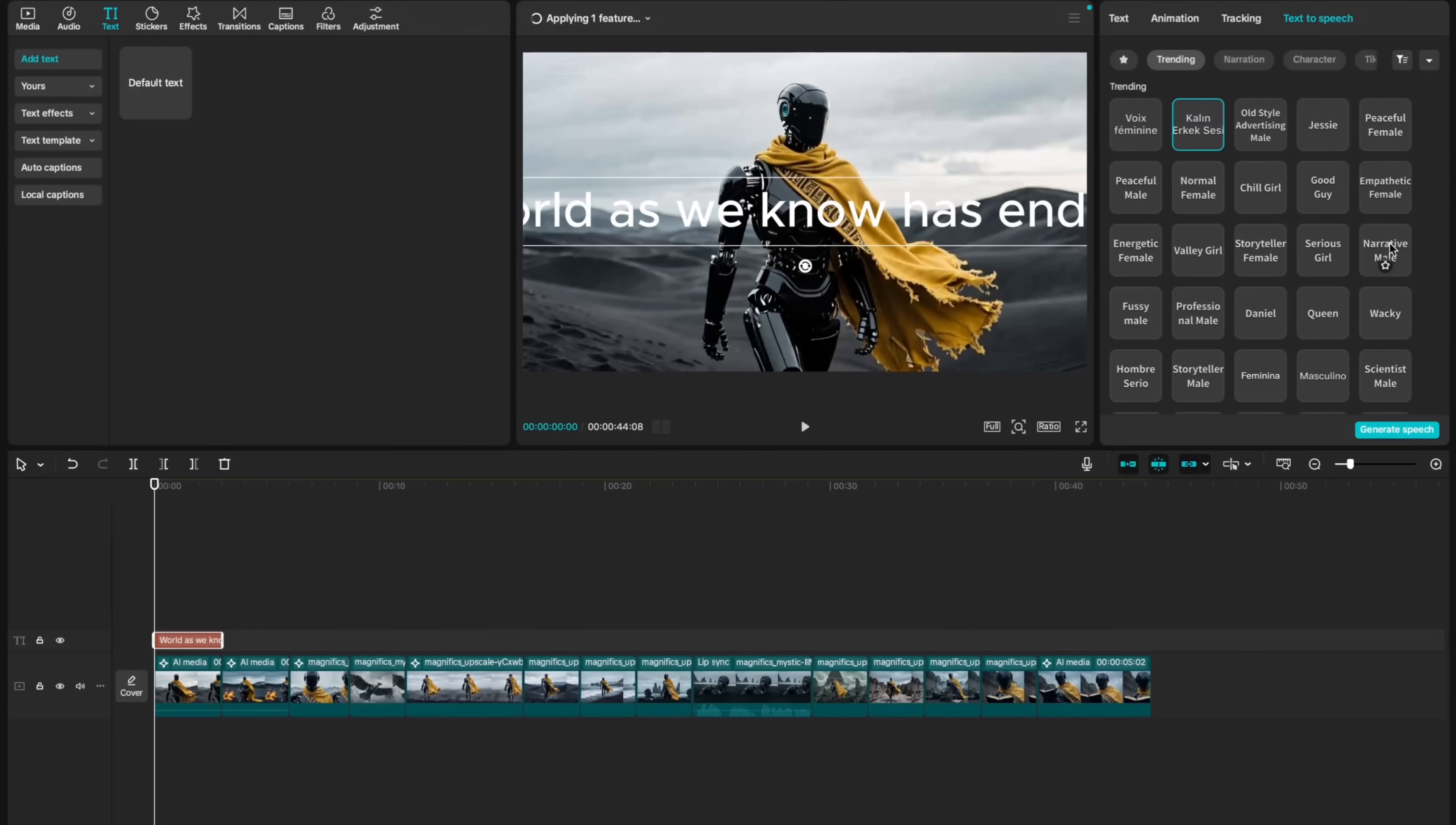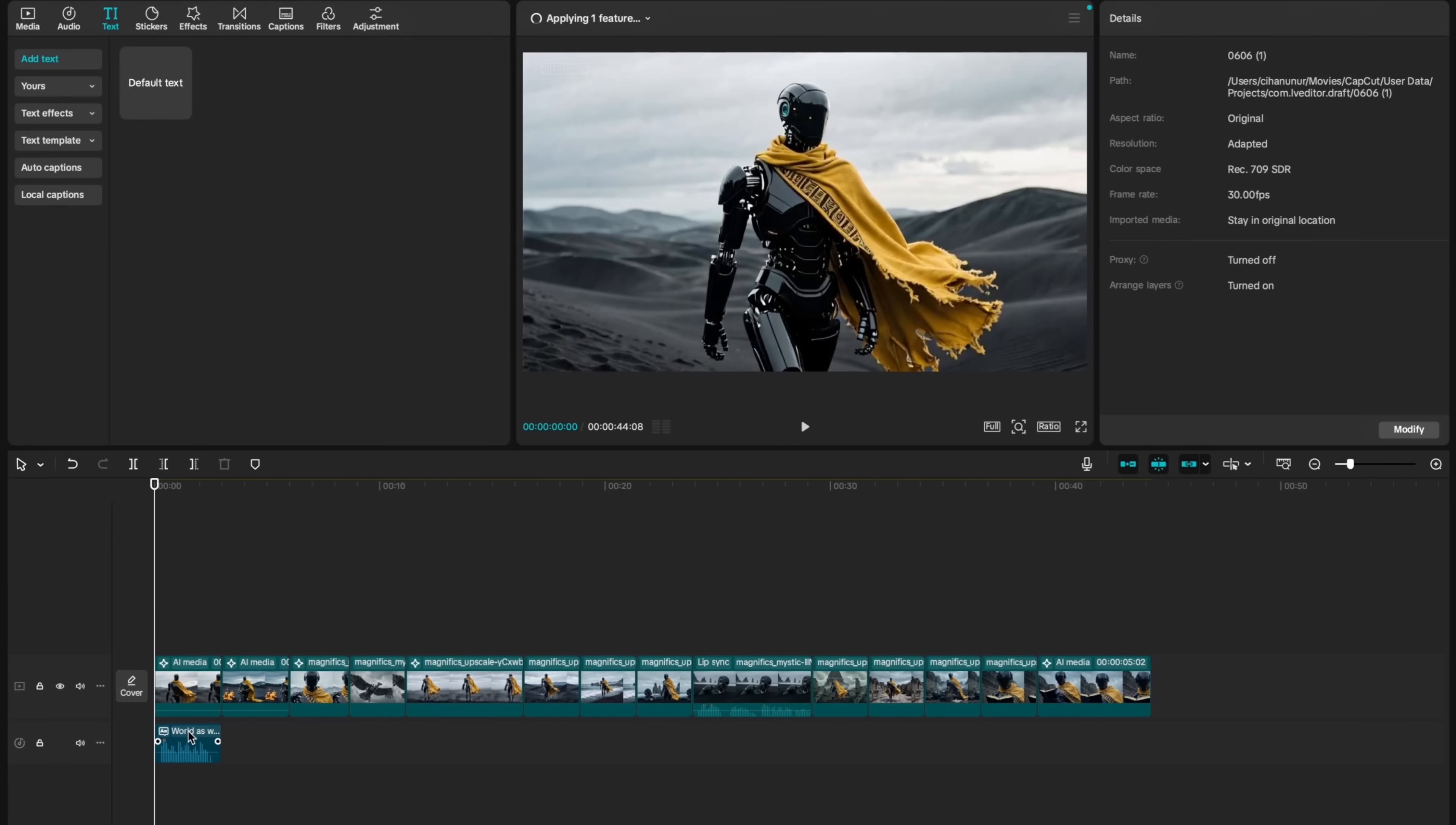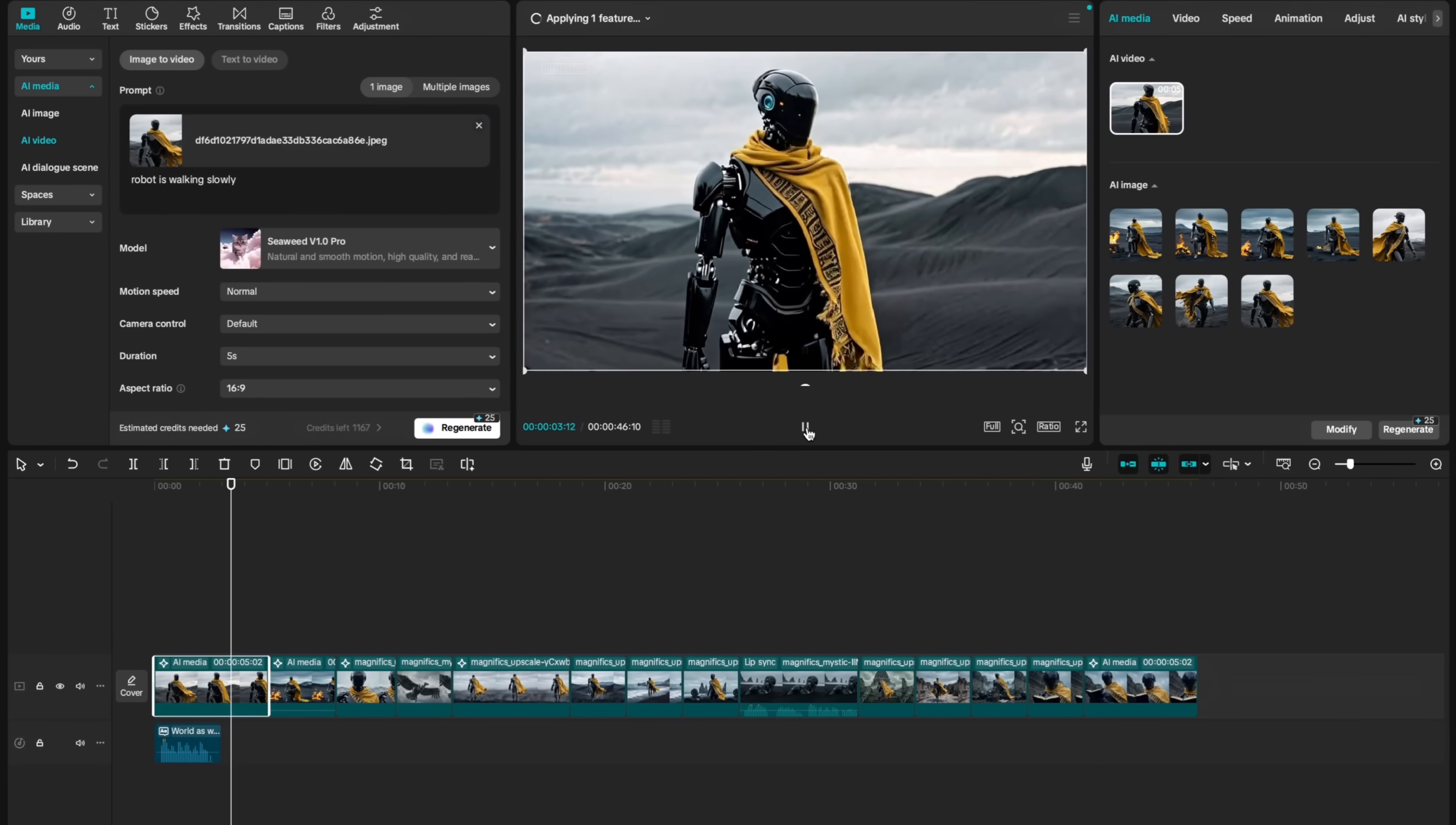World as we know has ended. I will hit generate speech. And it automatically generated an AI sound from the text I entered. Now I can remove this and then just stay with the audio file. And here's our result. World as we know has ended.